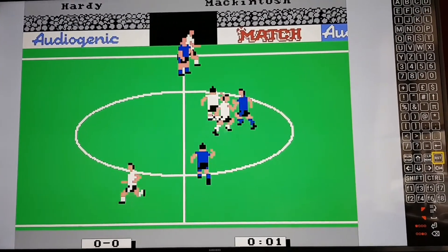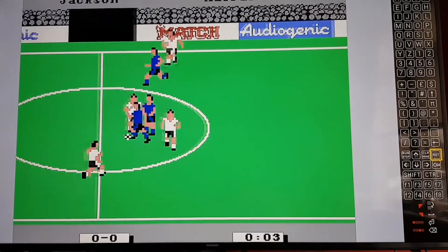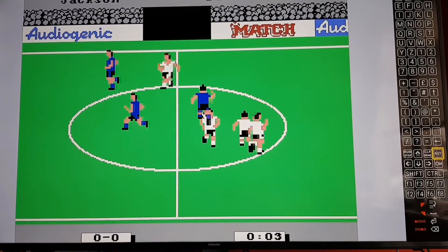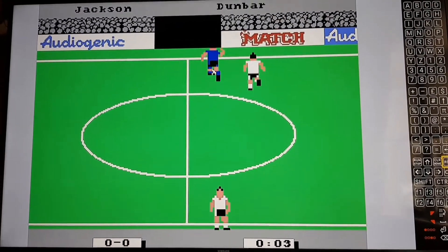I think at the time this was probably one of the best football games available on the Commodore 64.